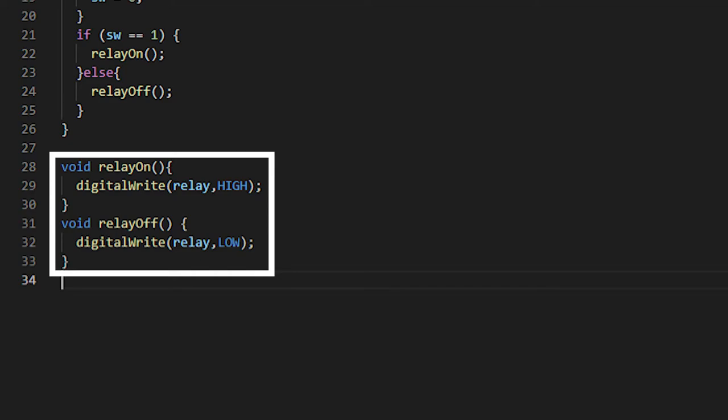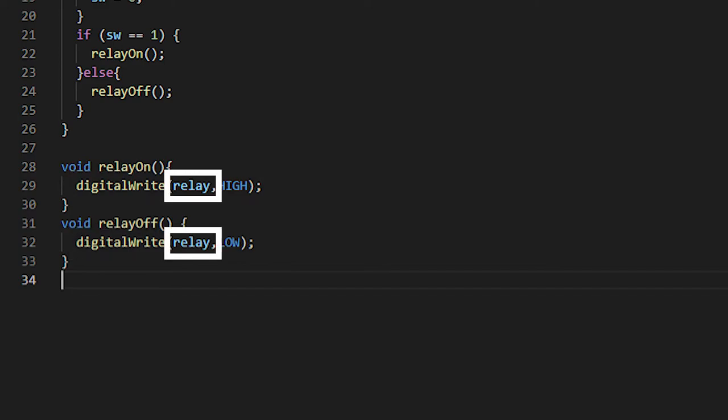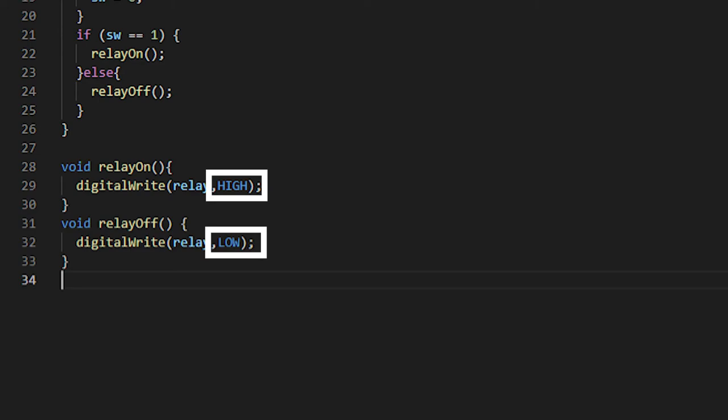Digital write is a function that requires two arguments. First, it takes an integer, which is just a whole number, and in both relay on and off we will use the relay variable that was set up on lines one and two. The second argument is either HIGH or LOW in all caps. This just signifies how much power will be sent through the pin, and in layman's terms, if the pin is on or off.